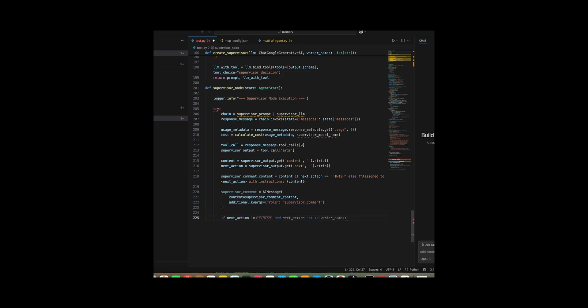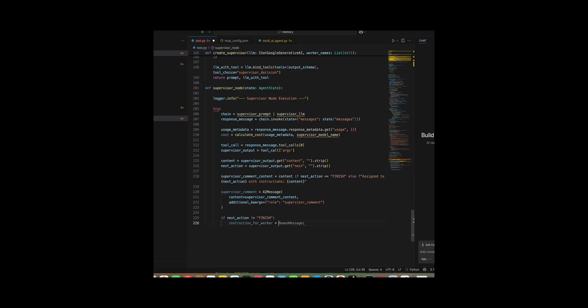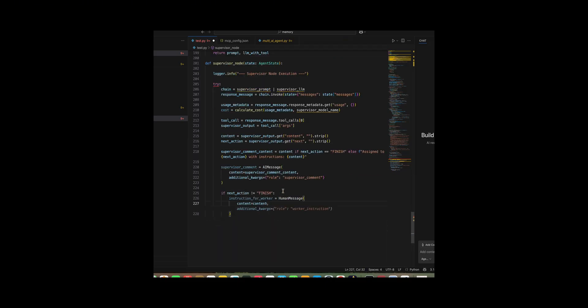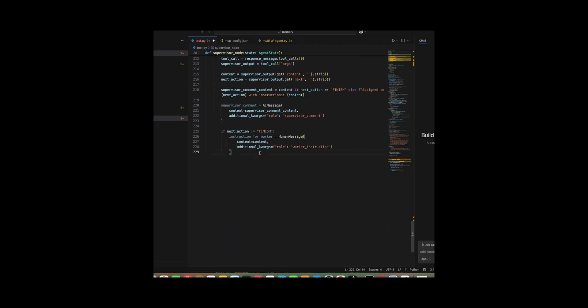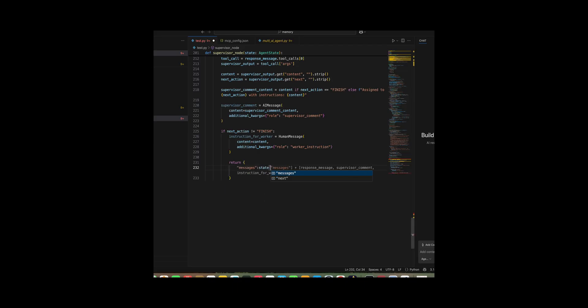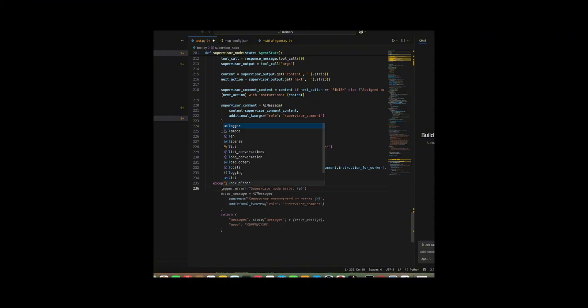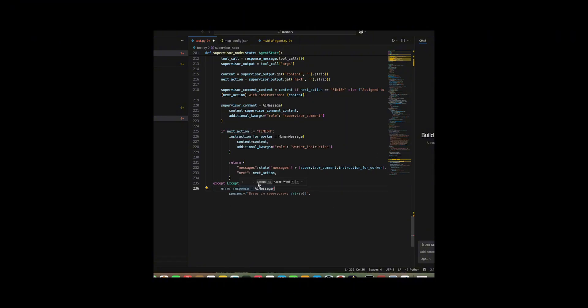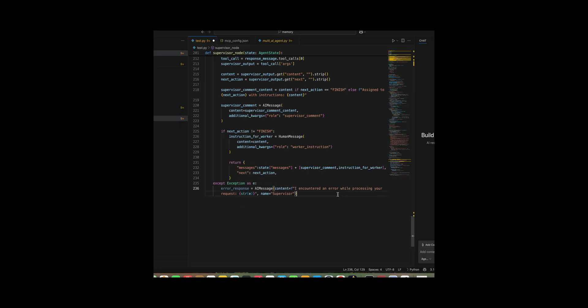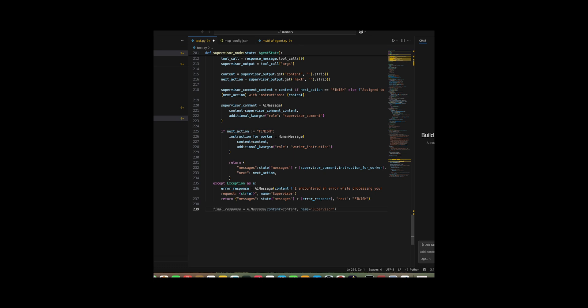If the decision wasn't finish, I generated an internal human message flagged with role equal internal instruction to pass along to the worker, returning an updated state with both the supervisor's comment and the worker's instruction along with the next action. But if the decision was finish, I just appended the supervisor's comment and returned the state with next equal finish. Finally, I wrapped everything in a try except block to catch errors, log them, and gracefully return an error AI message with next equal finish, so the flow doesn't break.